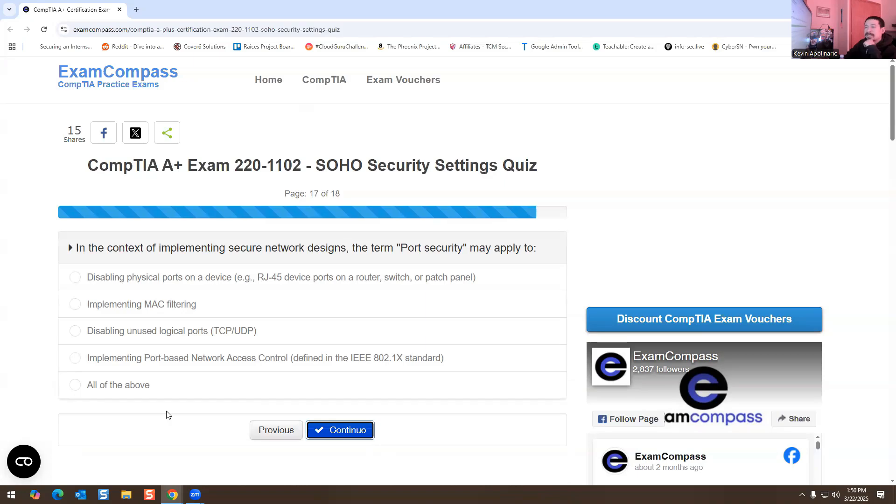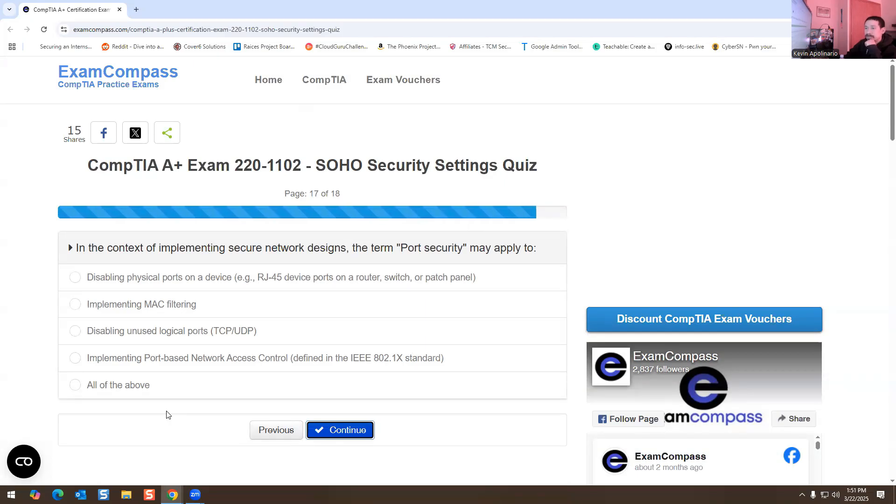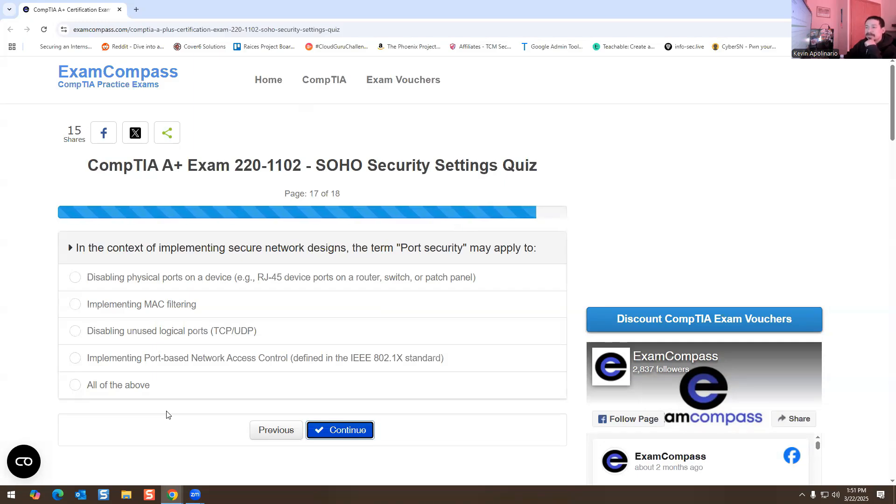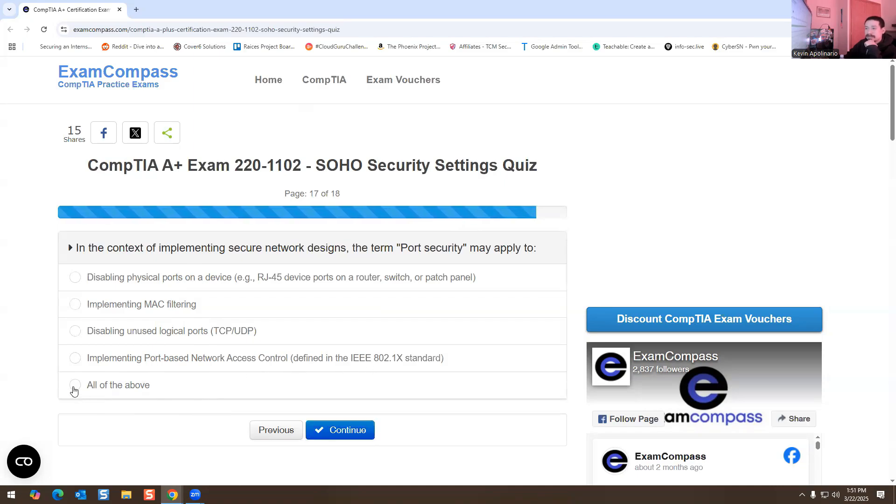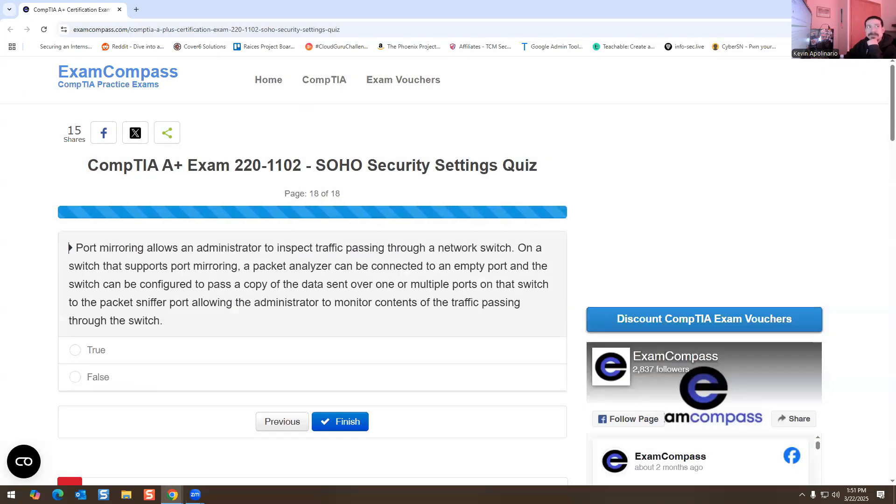In the context of implementing secure network designs, the term port security may apply to what? Disabling physical ports on the device, implementing MAC filtering, disabling unused logical ports - all three of these are correct - implementing port-based network access control. Yeah, so this is all of the above for this one.